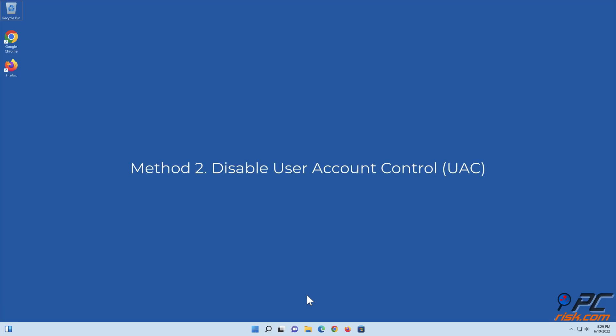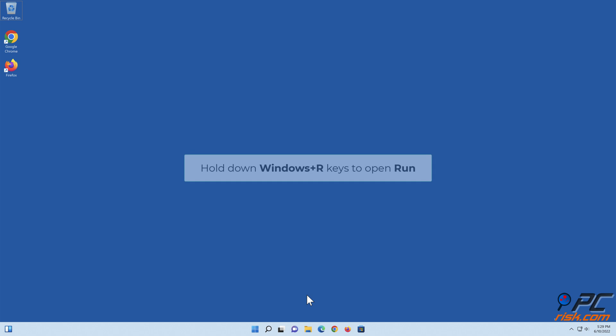Method 2: Disable User Account Control. Hold down Windows plus R keys to open Run.